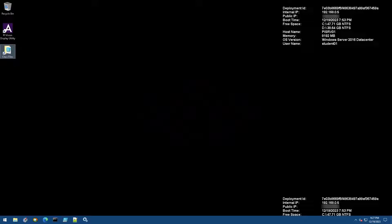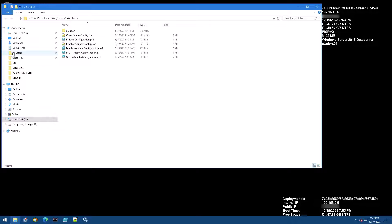Before we configure our adapter, let's look at the pre-prepared configuration we'll use. Open the Class Files folder on the desktop, then open modbus-adapter-config.json. This will open the file in Notepad++.